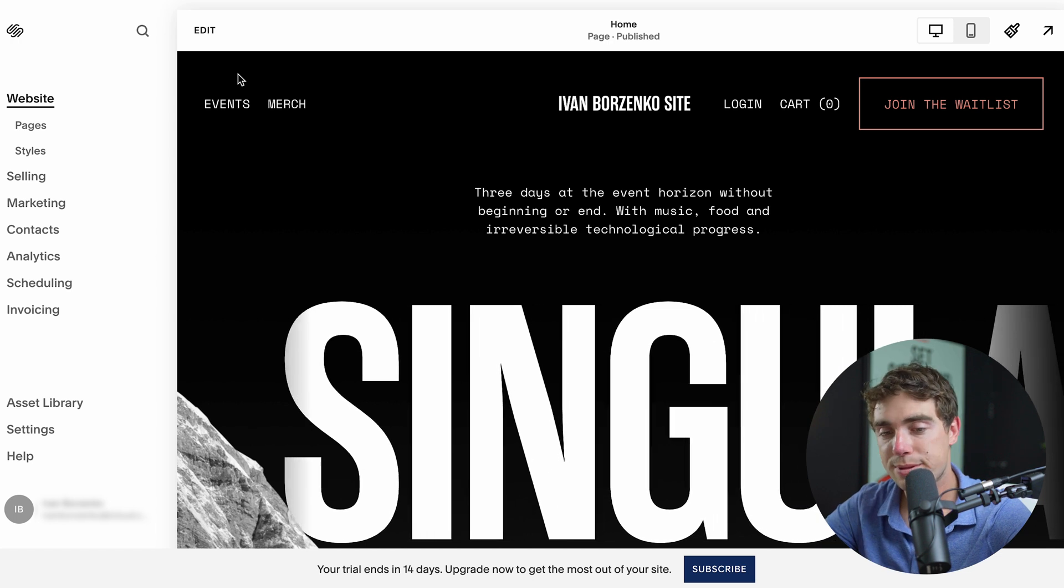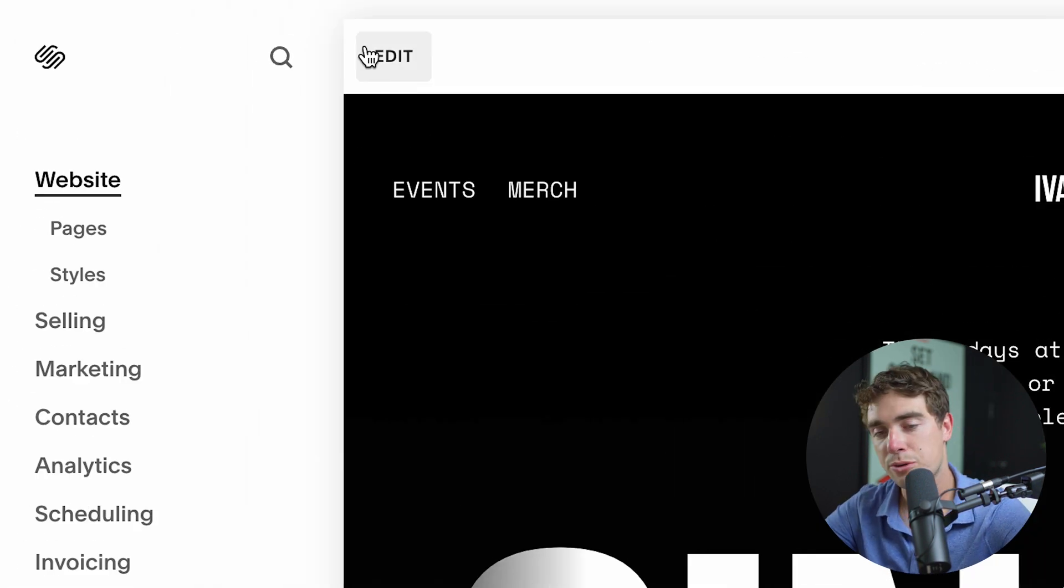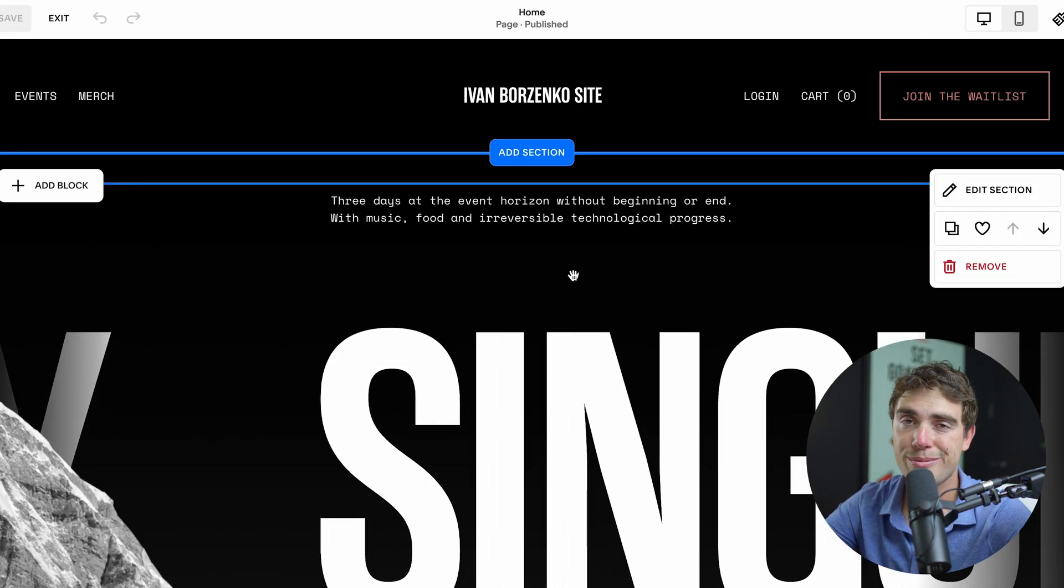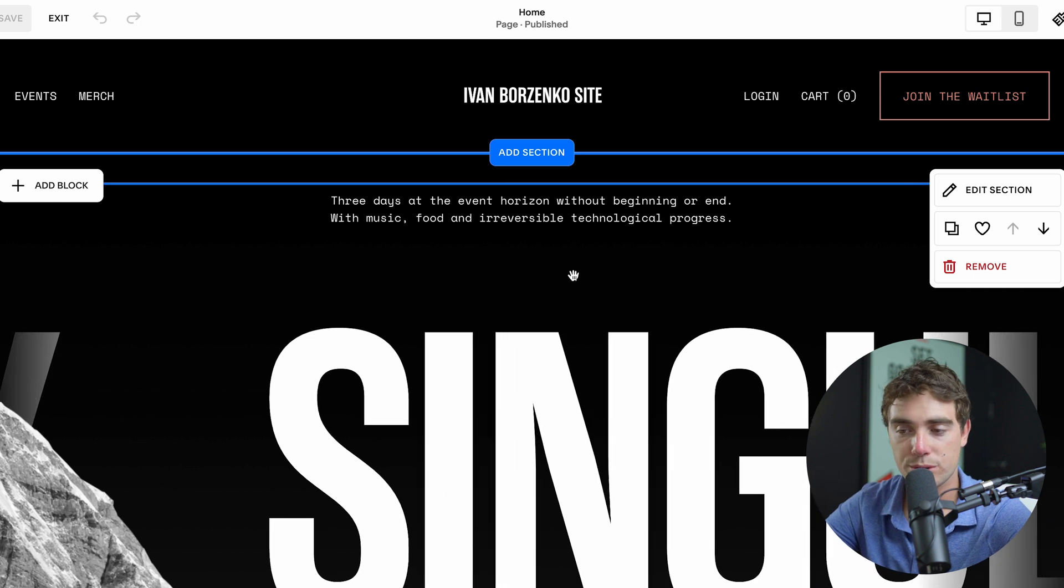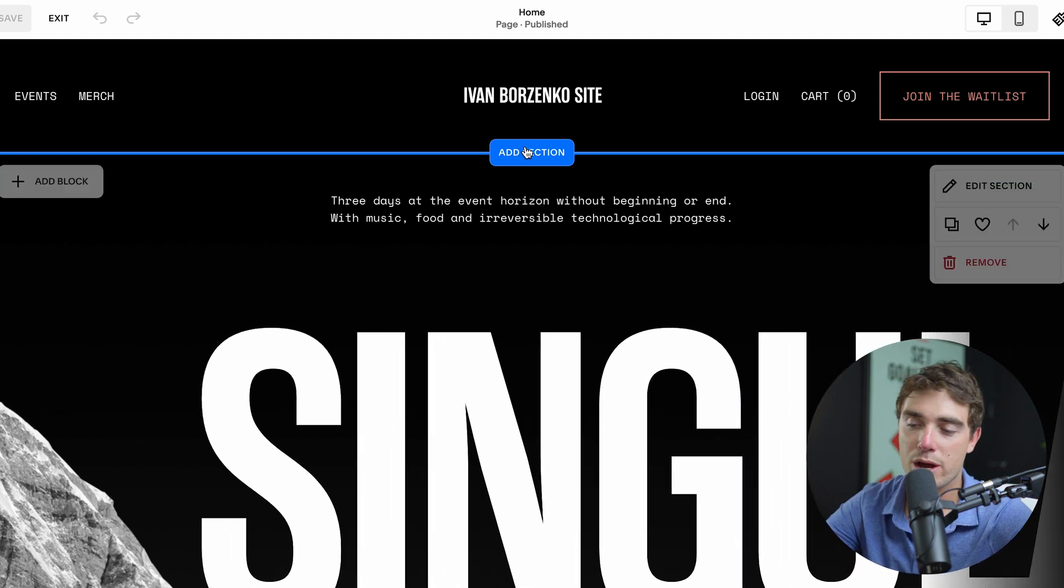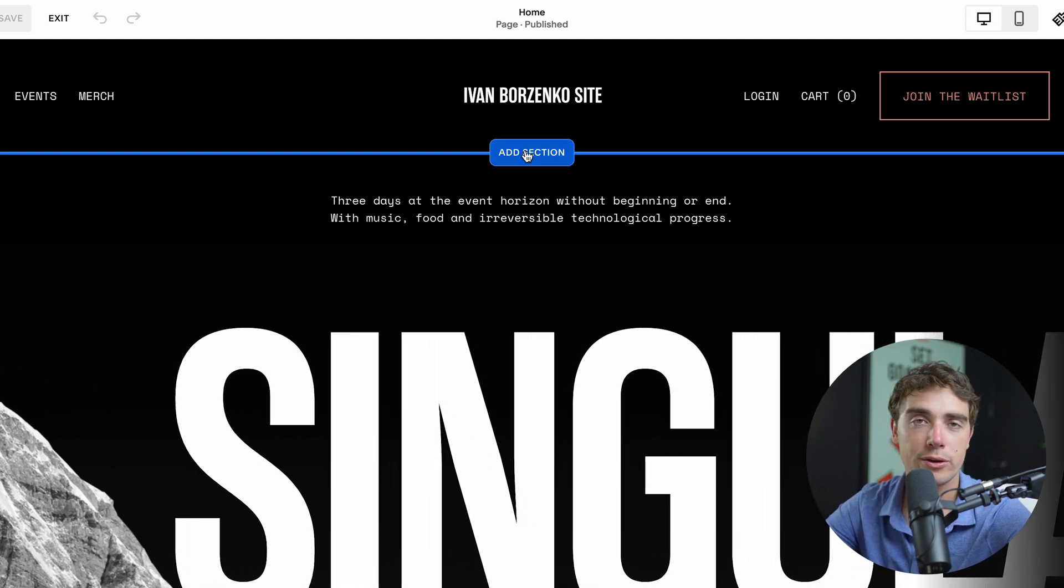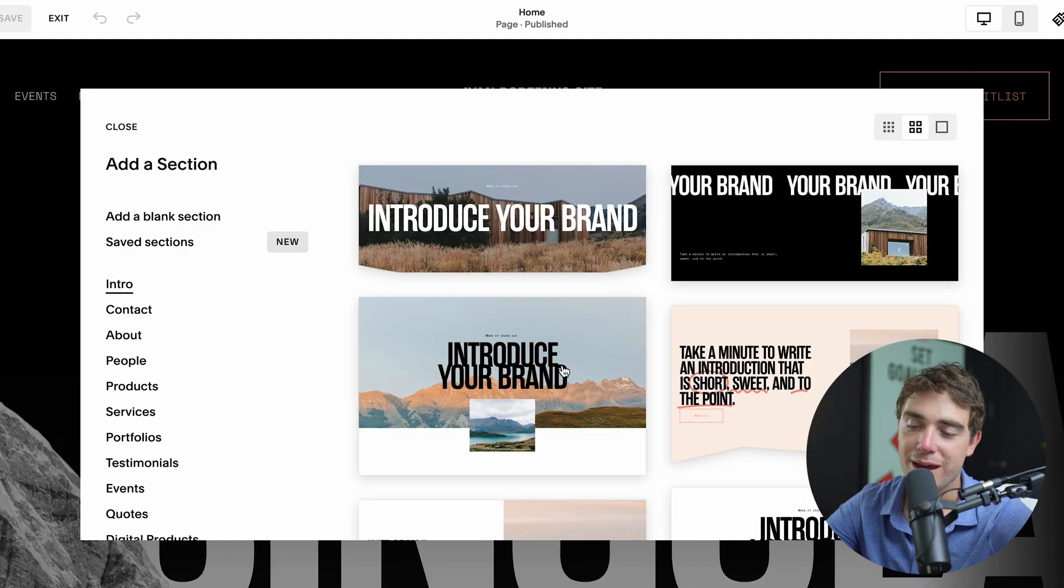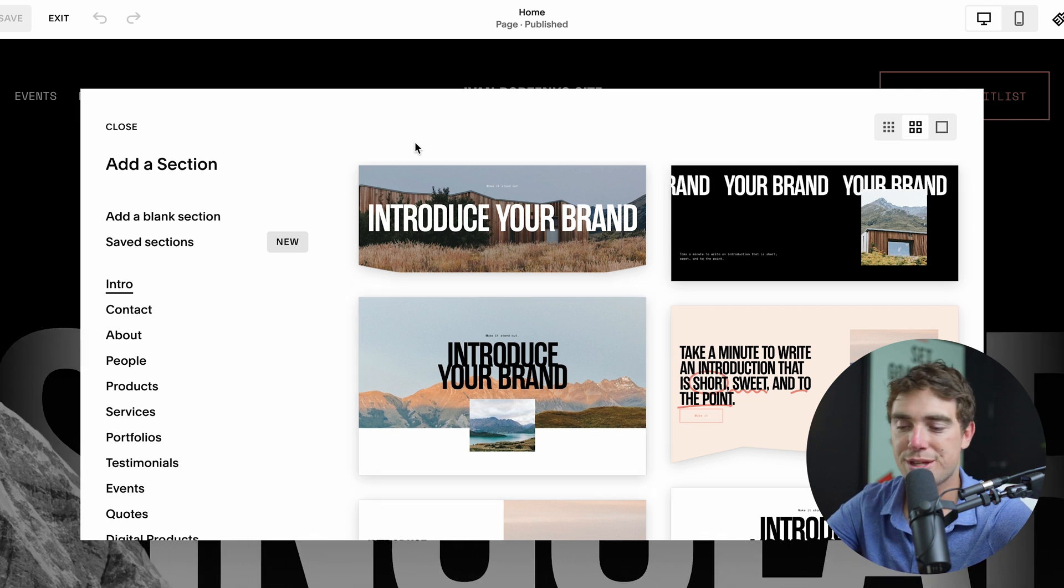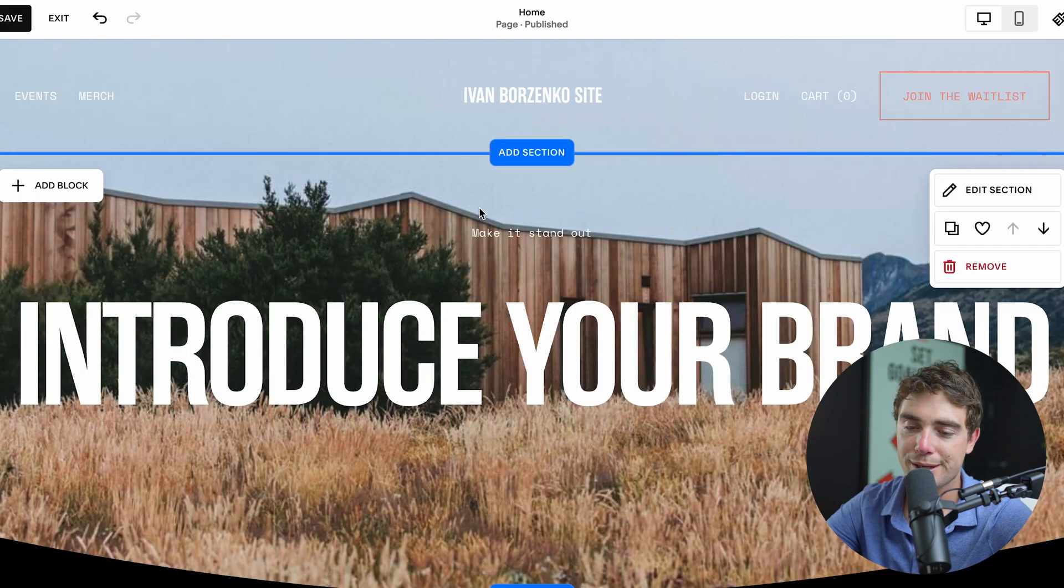Now, if you guys want to edit your website, it's very straightforward. All we got to do is just press edit. Remember, as I promised, Squarespace is really straightforward to use. If we want to go ahead and add a section right over here, right under our header, all we got to do is press add section and select the one that we like. Let's just go ahead and choose the introduce your brand one. Boom, looks pretty clean.